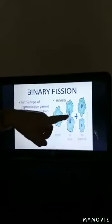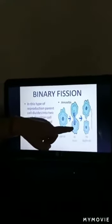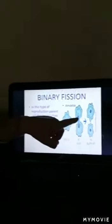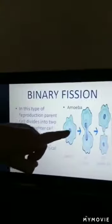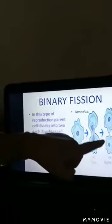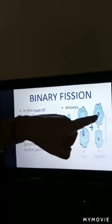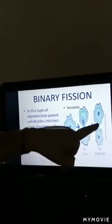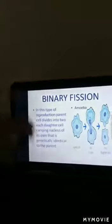This type of reproduction is mainly shown by amoeba. Here you can see that this is the parent amoeba. The division is taking place — first the nucleus divides into two, then the cytoplasm is also divided, and at last, from one single parent, two new daughter cells or two offspring are produced.